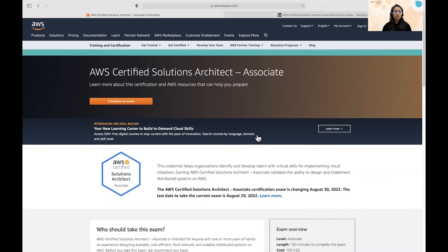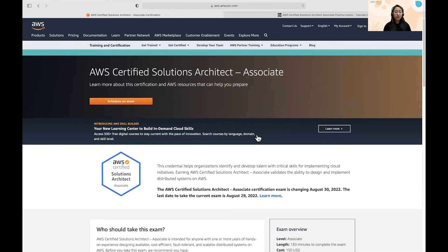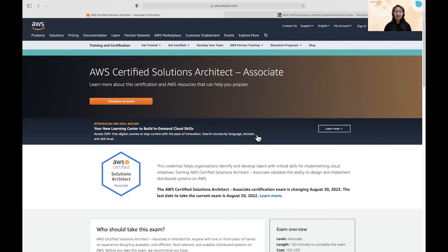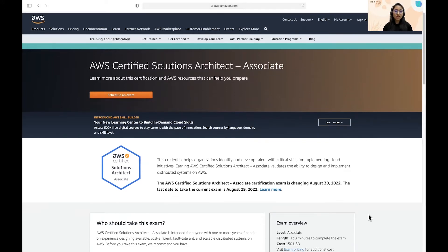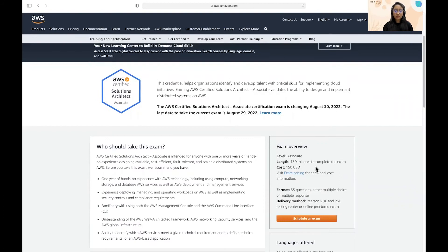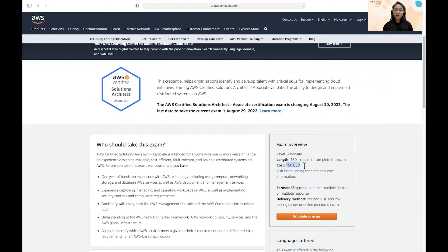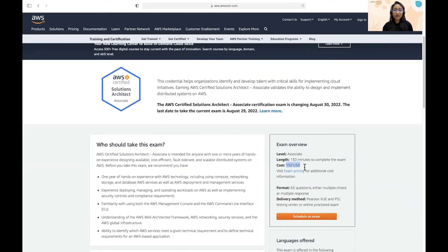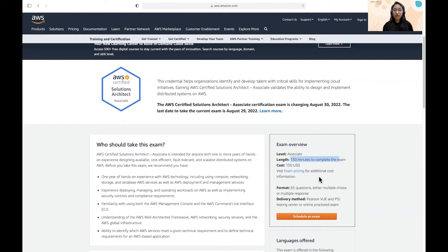So first question was, what is AWS Solutions Architect Associate exam? So just to begin with, this exam is for those individuals who have one or more years of hands-on experience with AWS, designing cost-efficient, fault-tolerant, and scalable distributed systems on AWS. This is an associate level AWS certification in which you will have 130 minutes. As you can see here, the cost is 150 USD, which would be around 11K plus in INR and the length would be 130 minutes to complete the exam. Format would be 65 questions, and they could be either single choice or multiple choice questions.